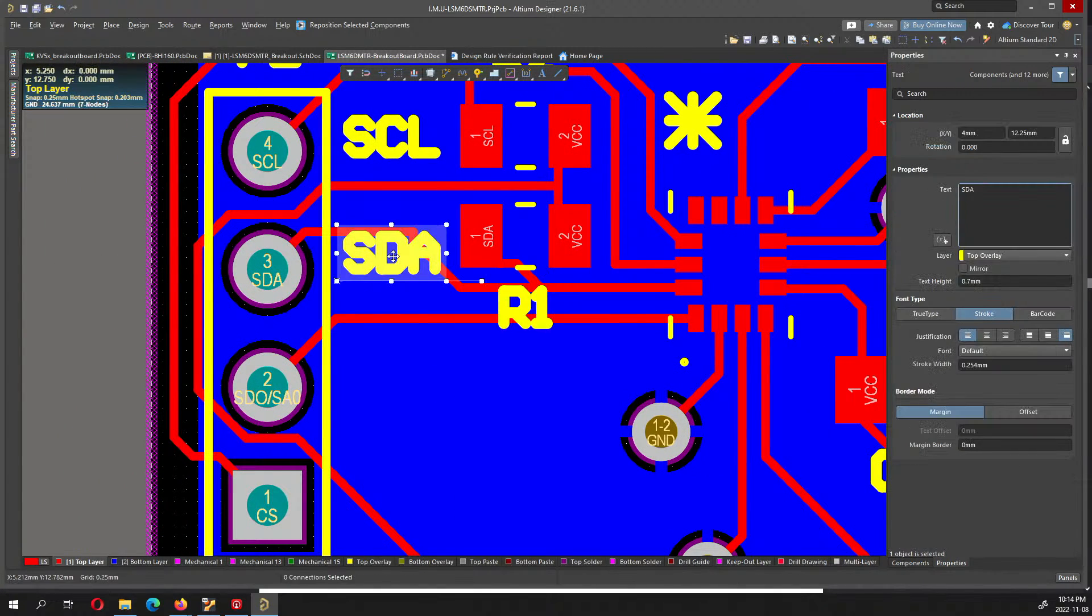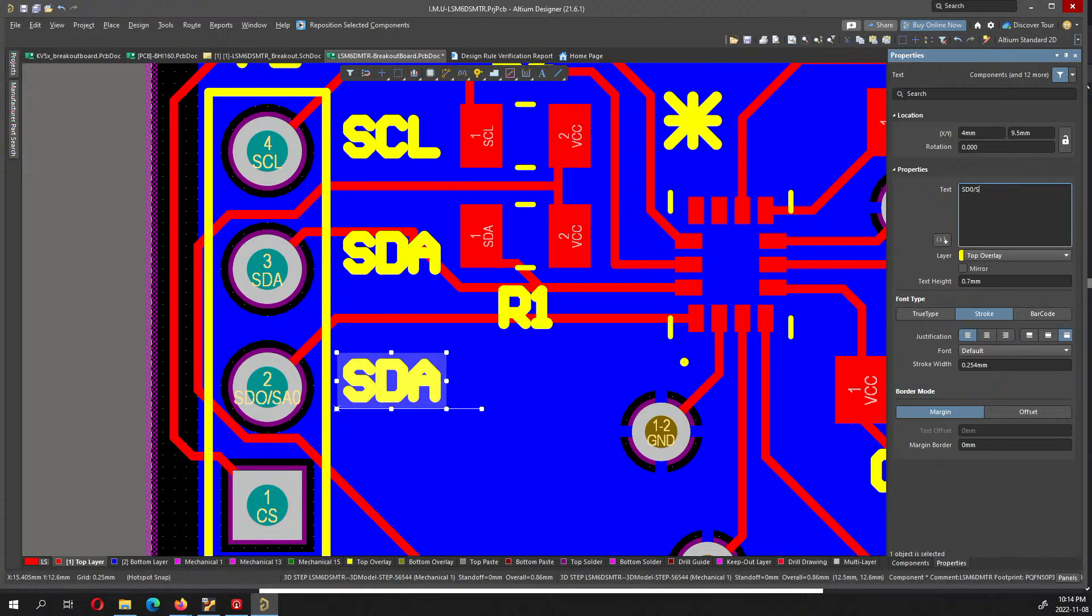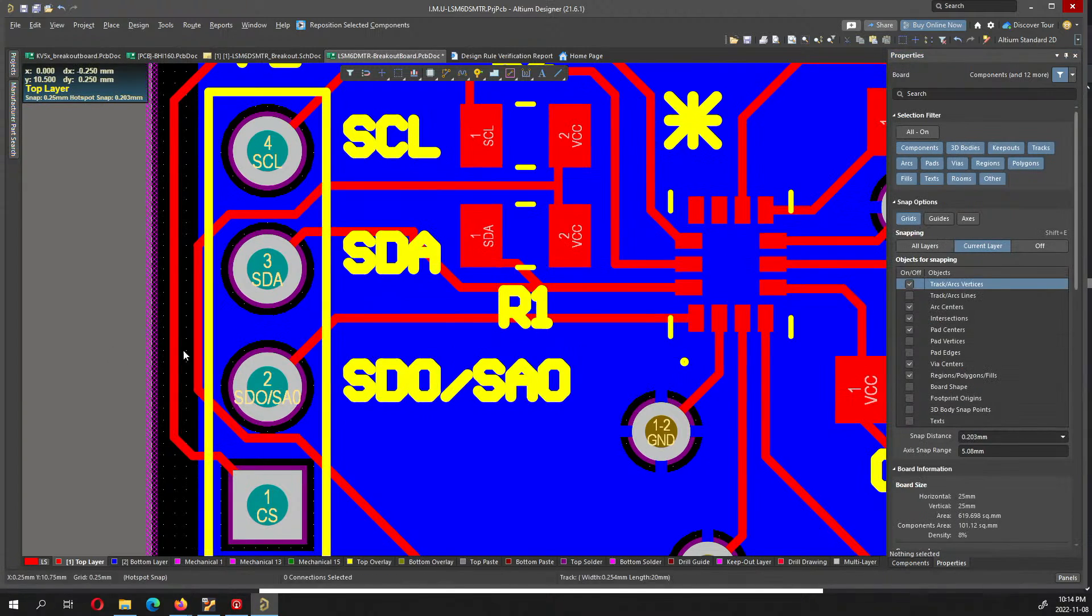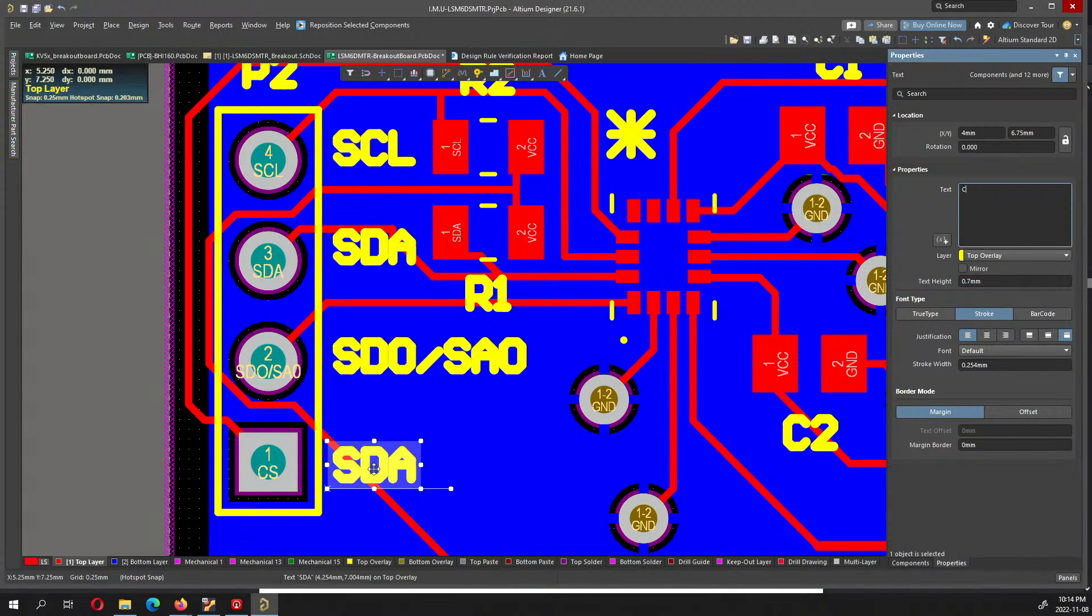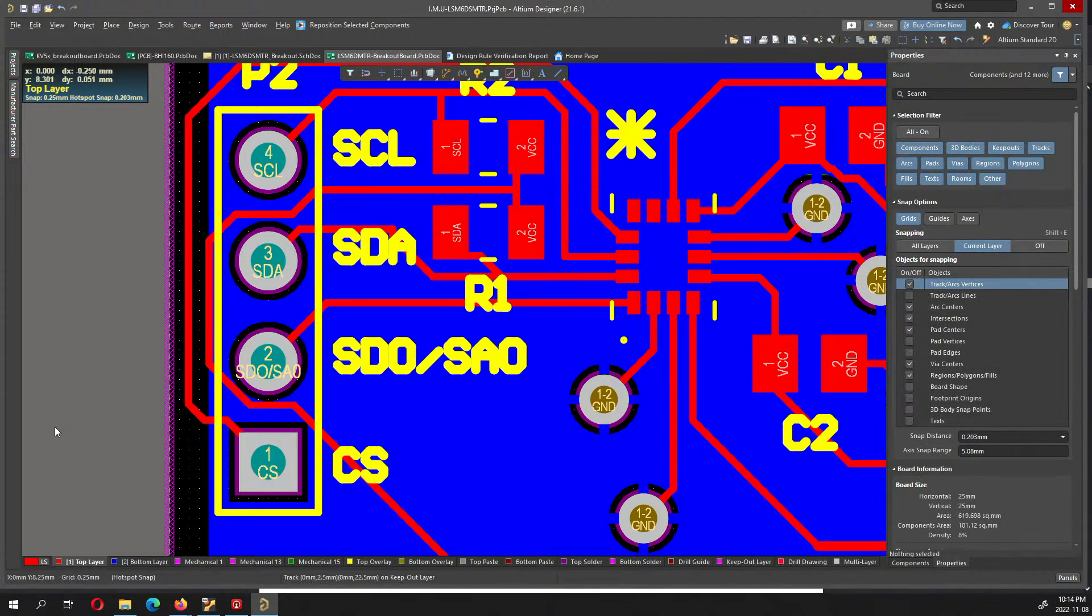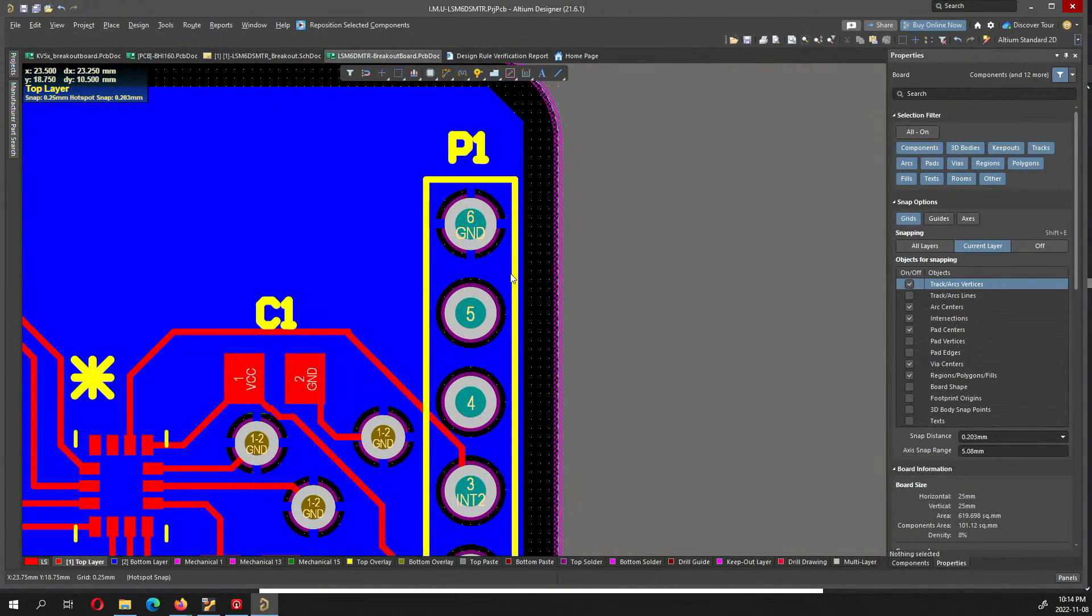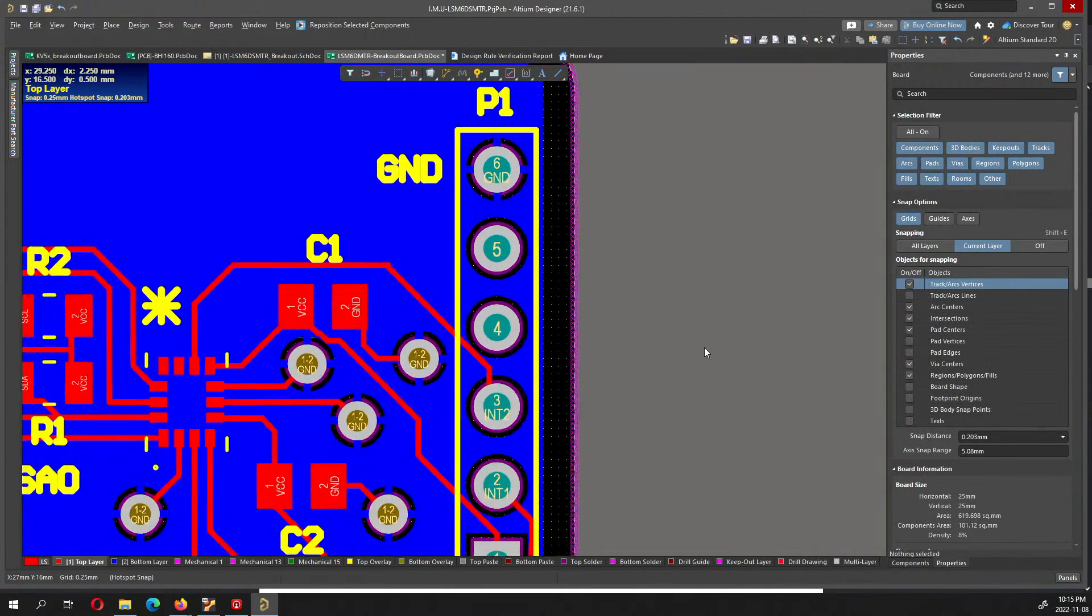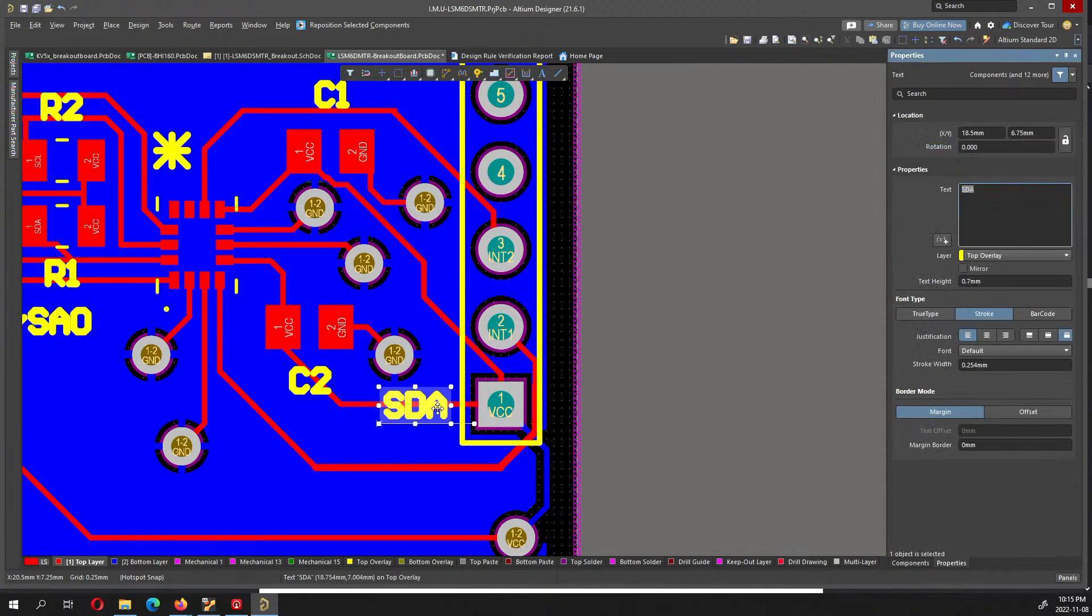This is the SAO, which is the I2C address pin. This particular pin will give us the address, so you can set the address of the pin by setting this to high or low accordingly. Then I can put the ground label and VCC label.